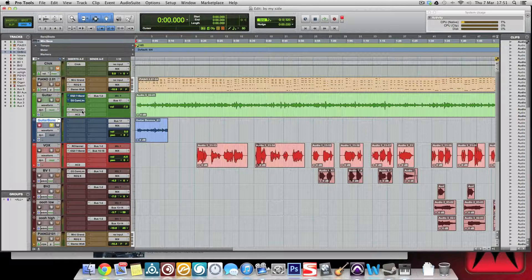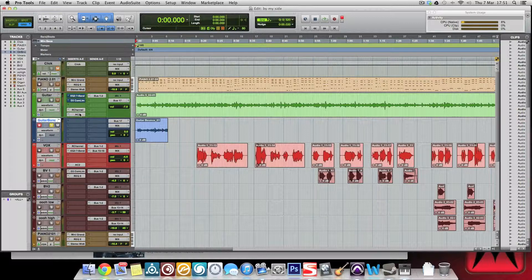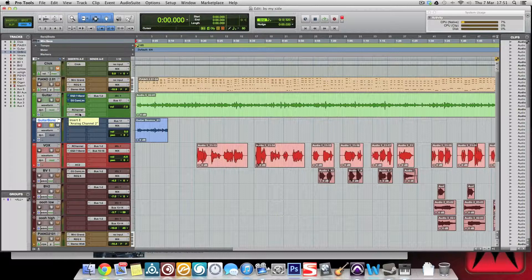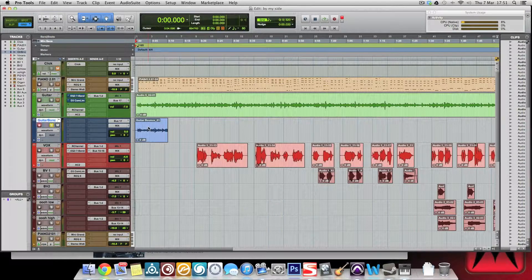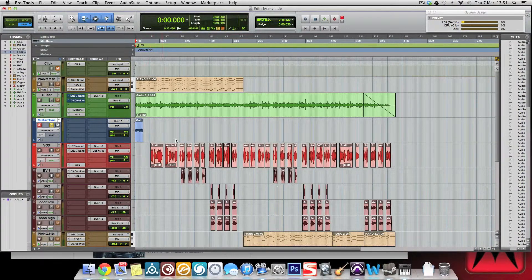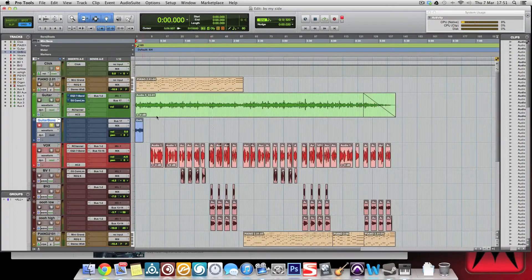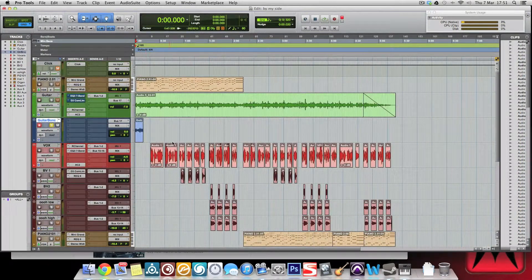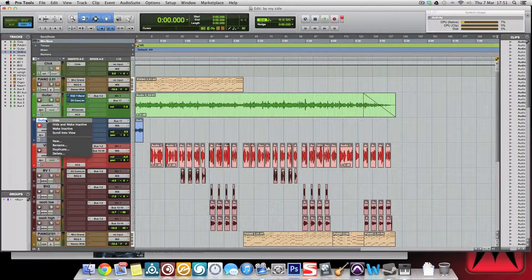This has my compressor, my EQ, and my analog channel, which is a kind of tape emulation plugin. That'll have that on that track. Obviously we can do this for all of them in one go if we set up a load of tracks, but there's another way that you can do it.